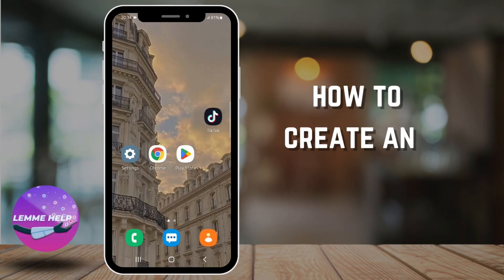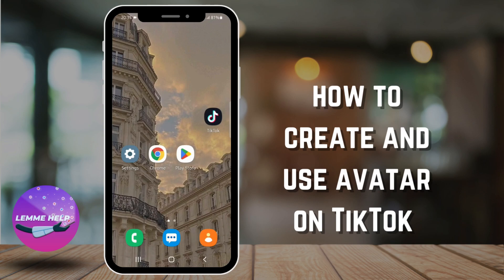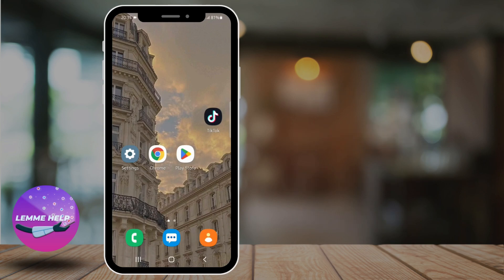Hey guys! Welcome back to Let Me Help. In this video, you will learn how to create and use avatar on TikTok. So without further ado, let's get started.